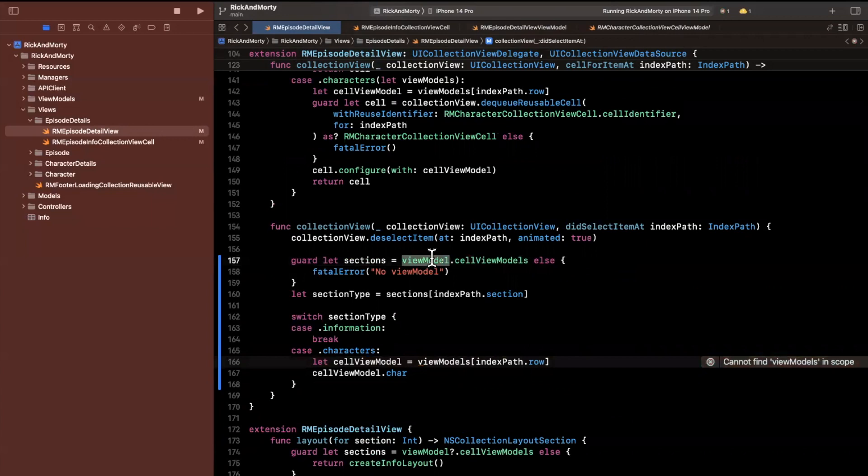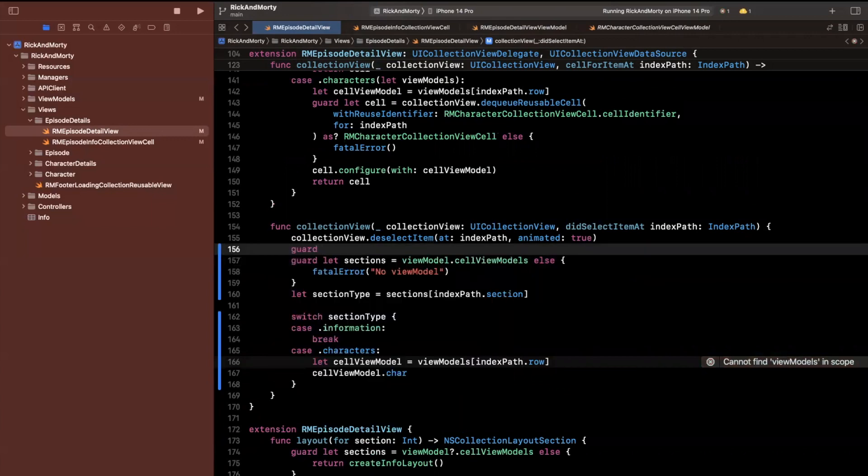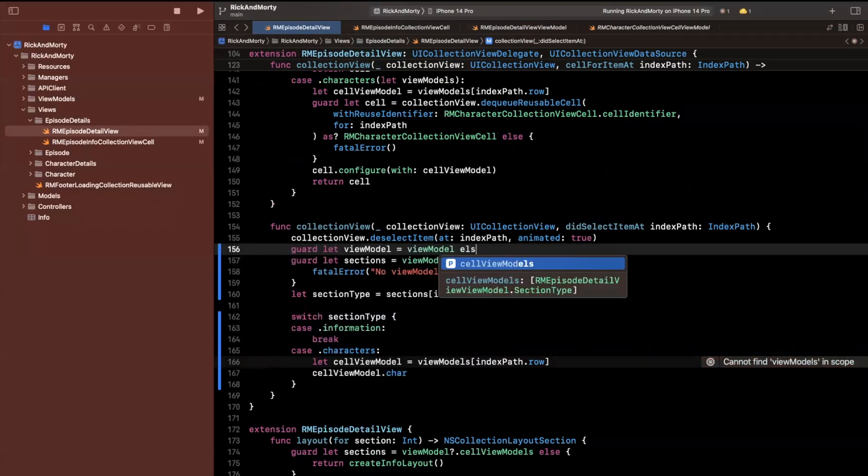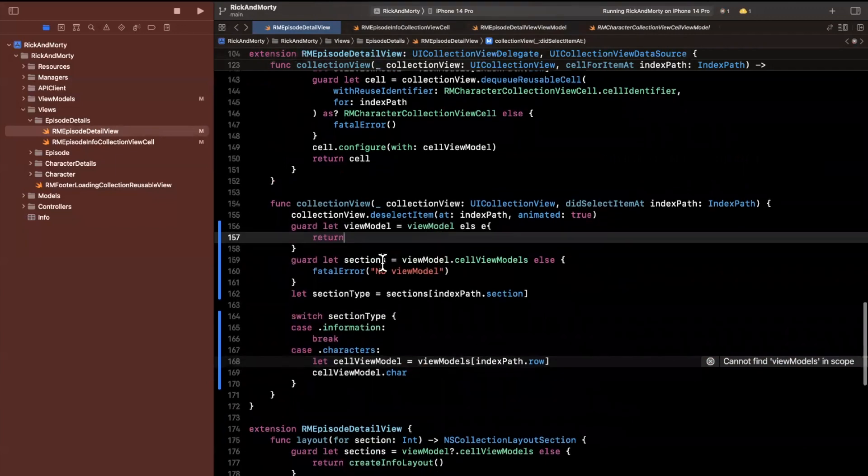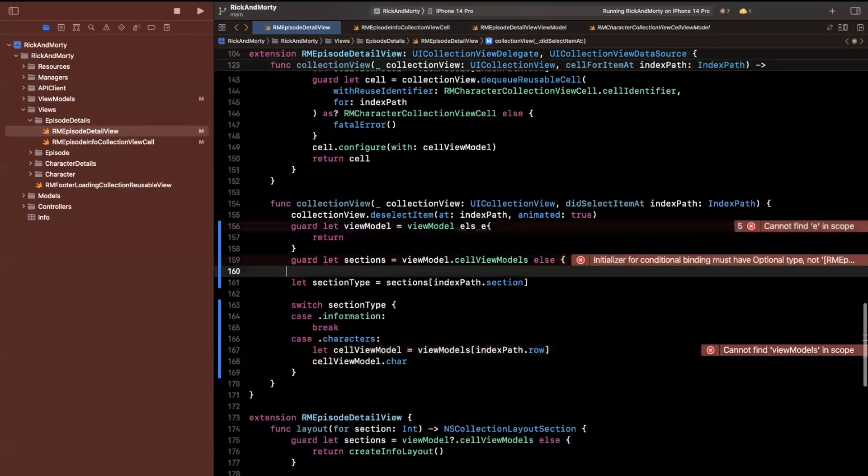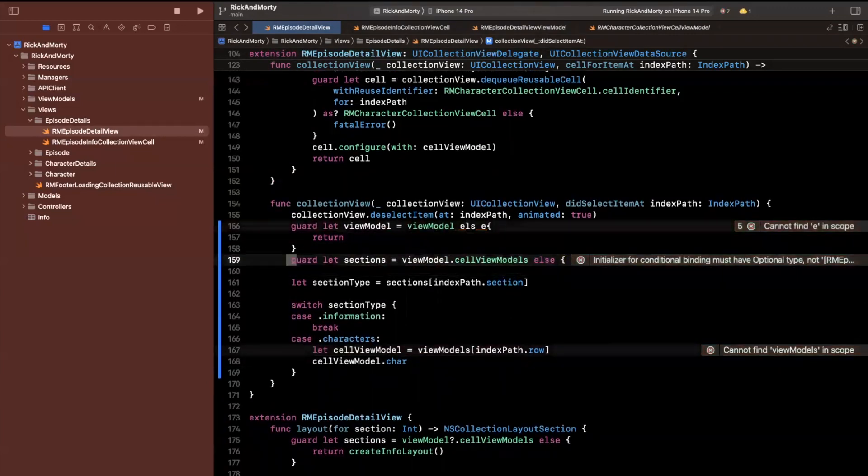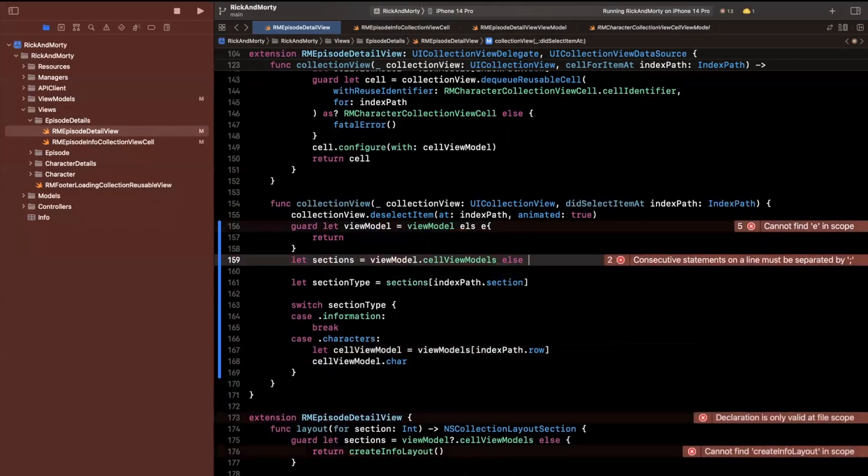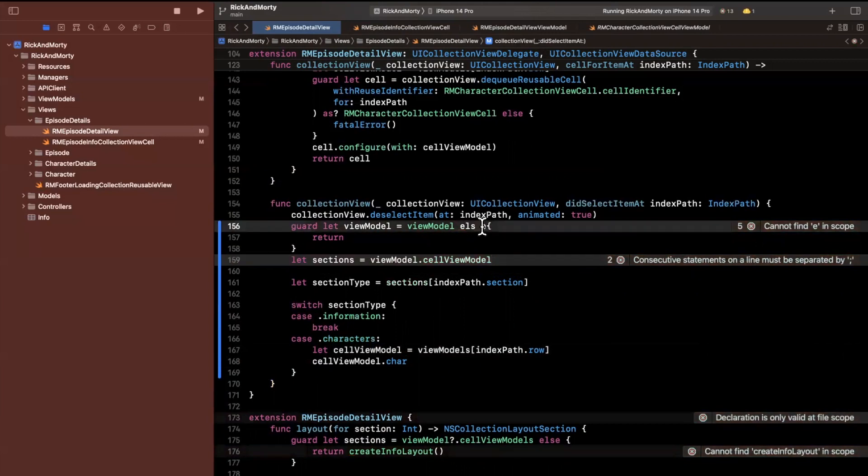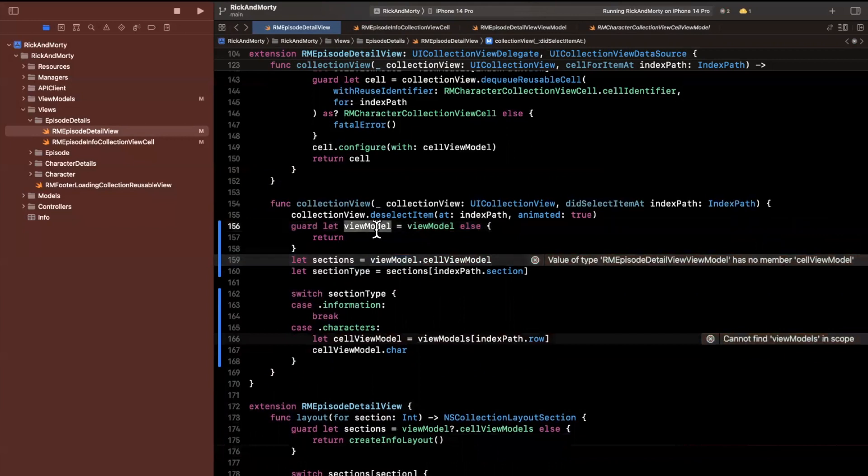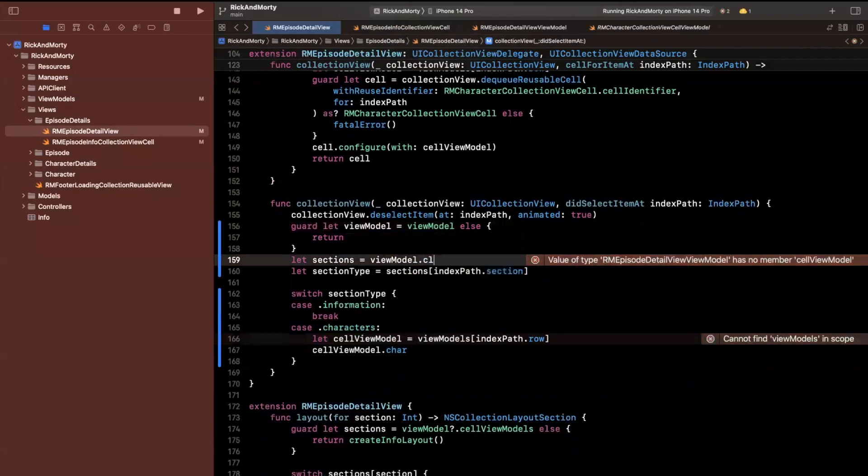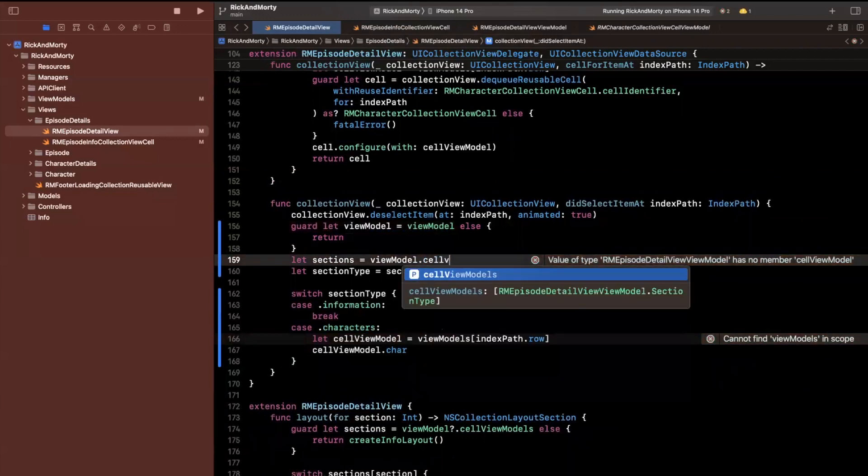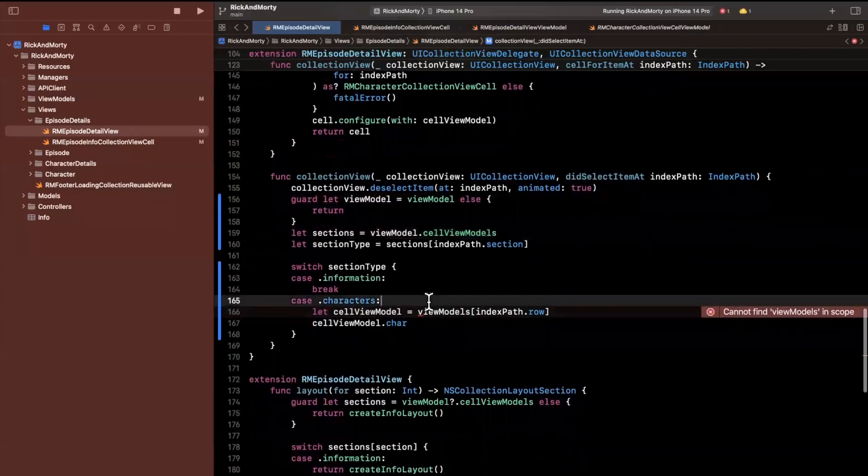What I want to do is get a particular character at a position. Instead of using the view models here, I already know the index path. So I can check on the detail views view model that we have a character at that position. I'm going to say that the view model is the view model. We're going to first unwrap this. Then we know we can get the sections. We have this view model for the entire detail screen.